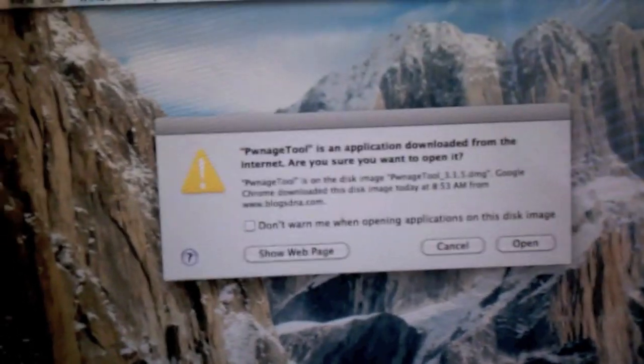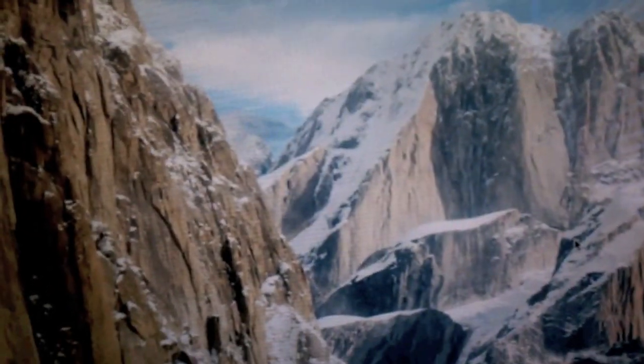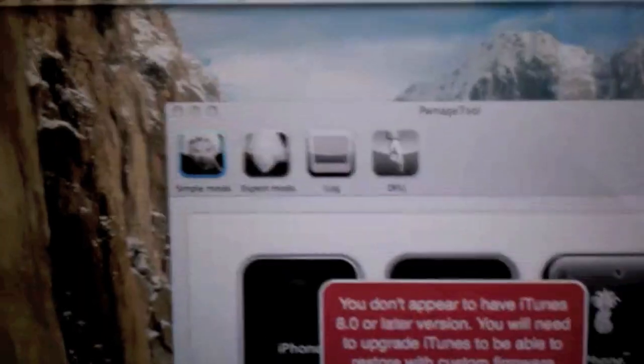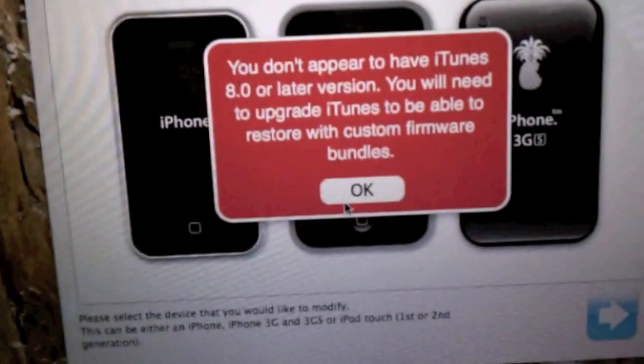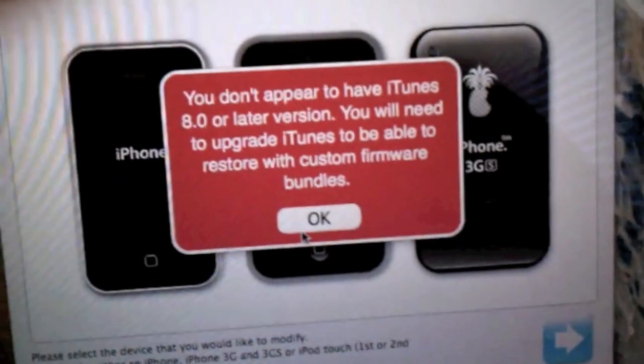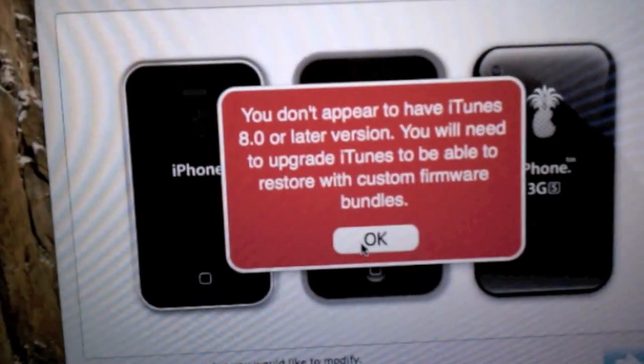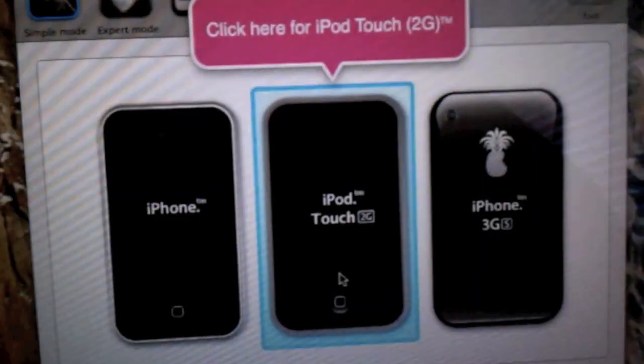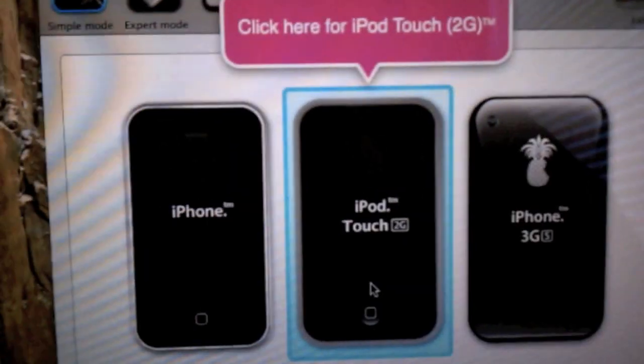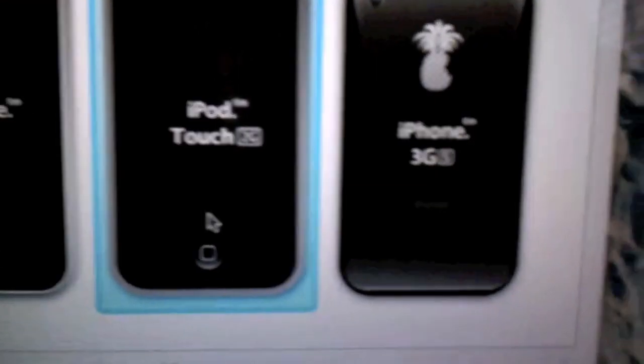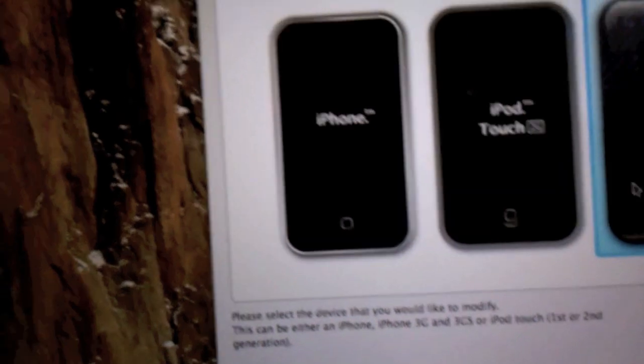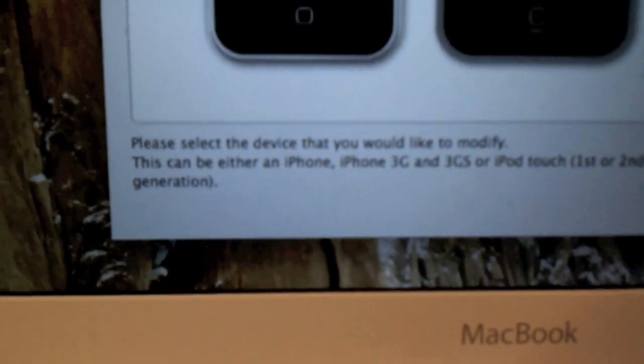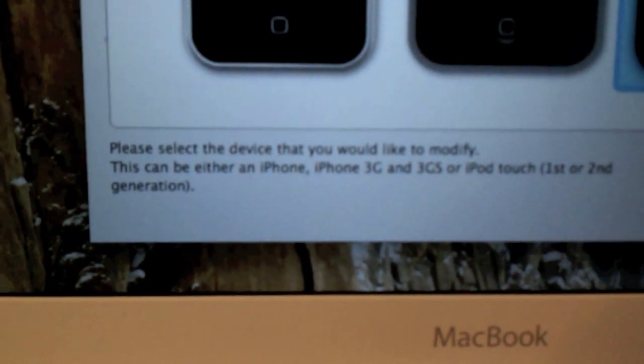You're going to type into your search engine PwnageTool, open it up, and you're going to get a message that says you want to download it. Hit yes and open it. You're going to get a message about not having an older version. These are the devices it supports. Please set your device.